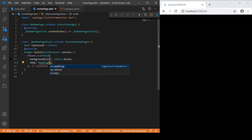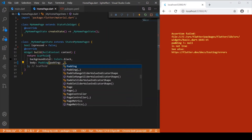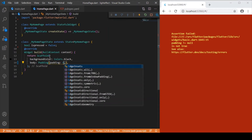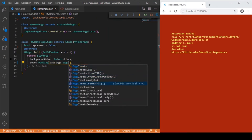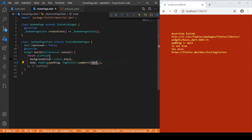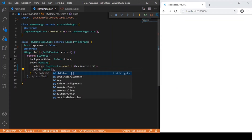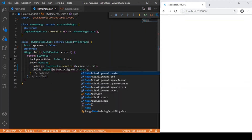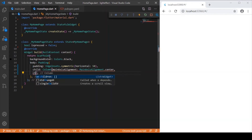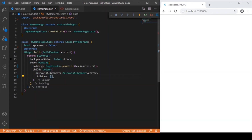Following that, we'll develop the body part. Let me provide the padding using EdgeInsets.symmetric with a horizontal value of 50 pixels. Followed by that, we'll have a child for the padding which is the column widget, and for this column let me set the main axis alignment to center.